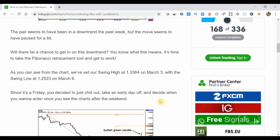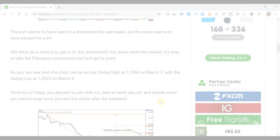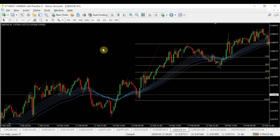What you guys are really more interested in is some prime examples using the indicator, so let's get to it. We're on a Dollar Swiss hourly chart and I want to walk you through two examples of where you can utilize Japanese candlesticks with Fibonacci retracements. In both examples I'll be using my OGT price action indicator — you can get that absolutely free, links in the description. The first example is how to utilize retracements with pin bars.